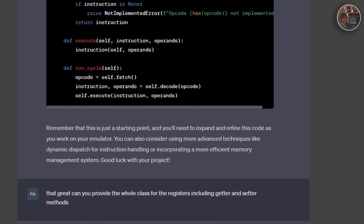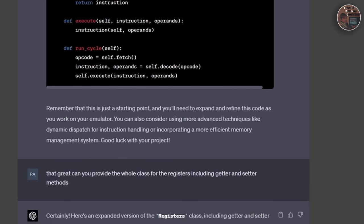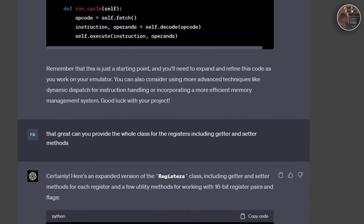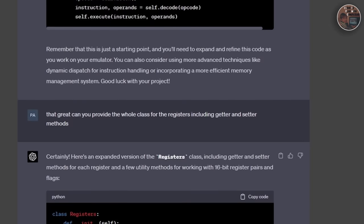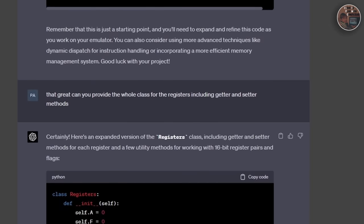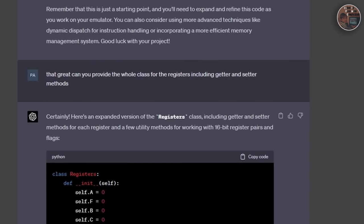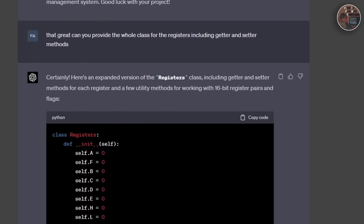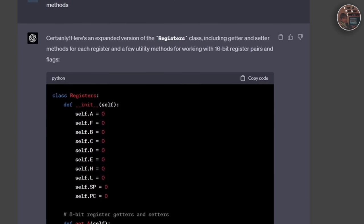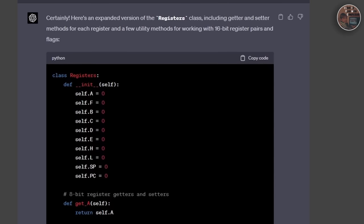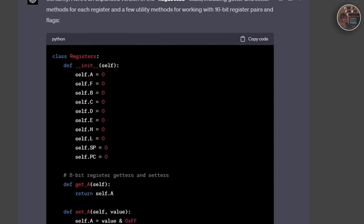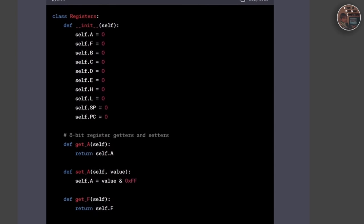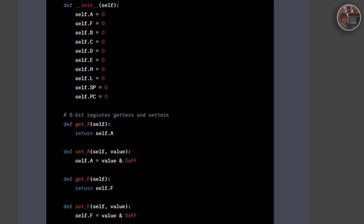Throughout our brainstorming session, we considered various challenges and potential solutions to implement these components effectively. This groundwork will lay the foundation for building an emulator that can bring the magic of the Game Boy to life once again.